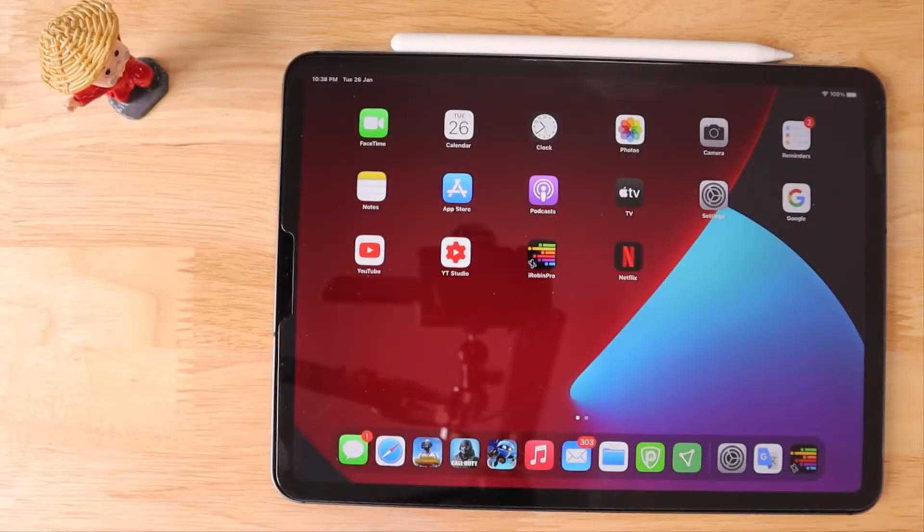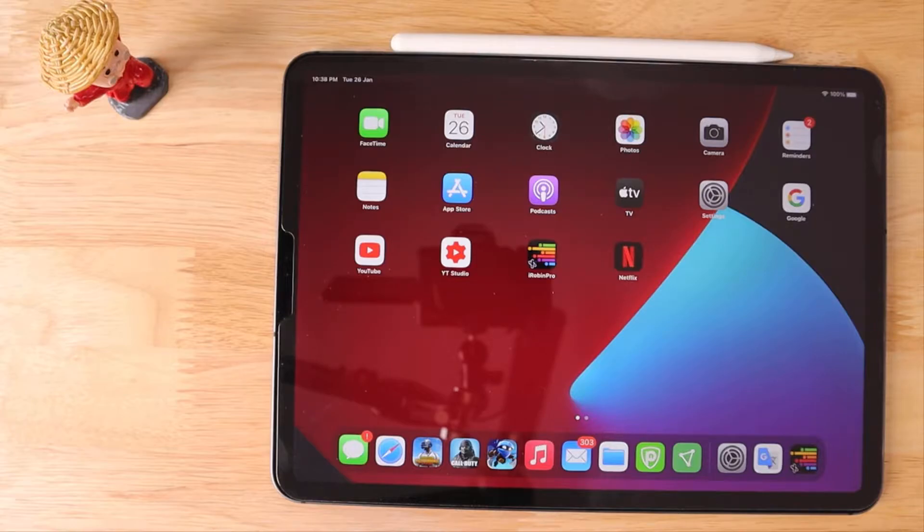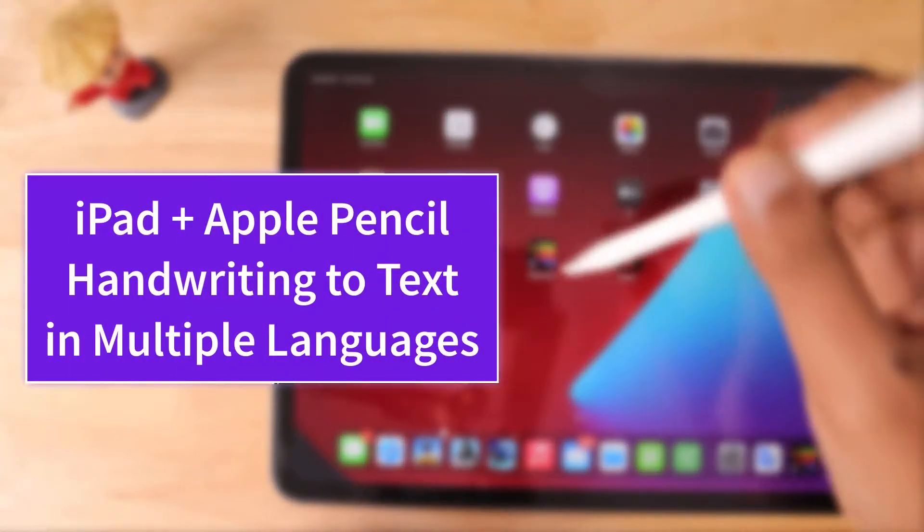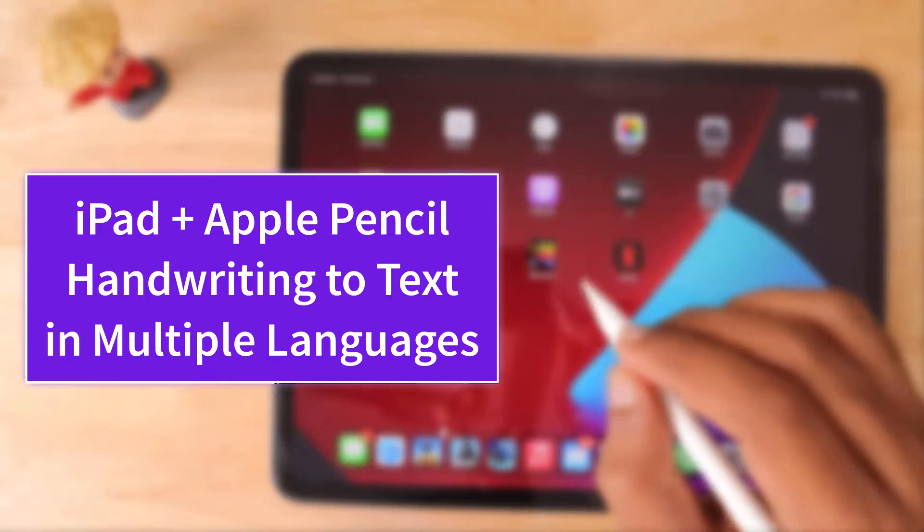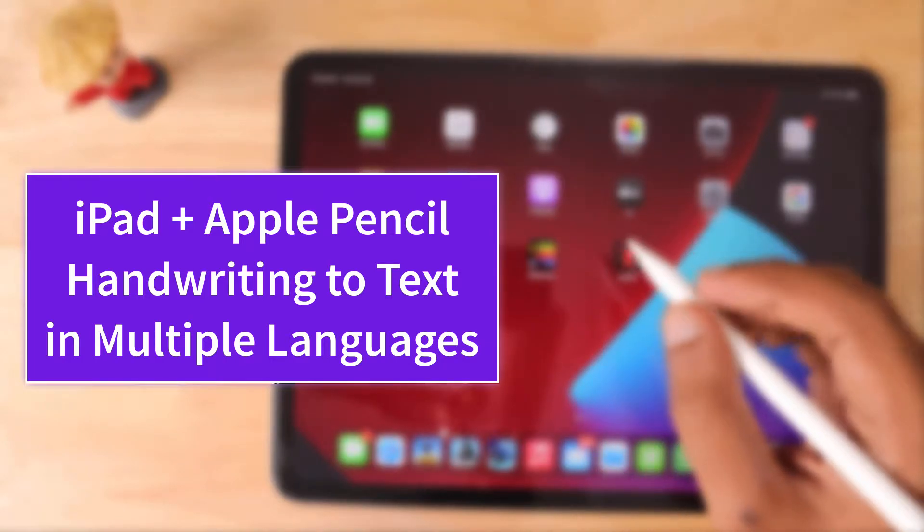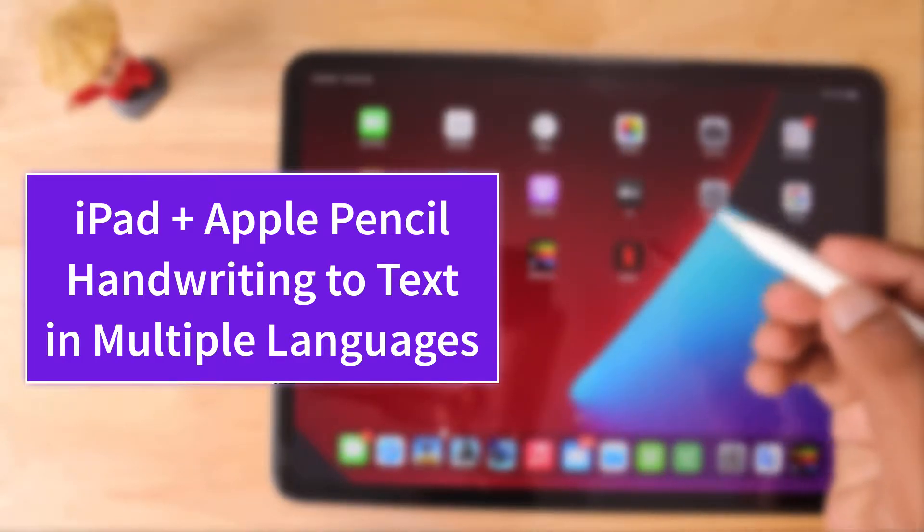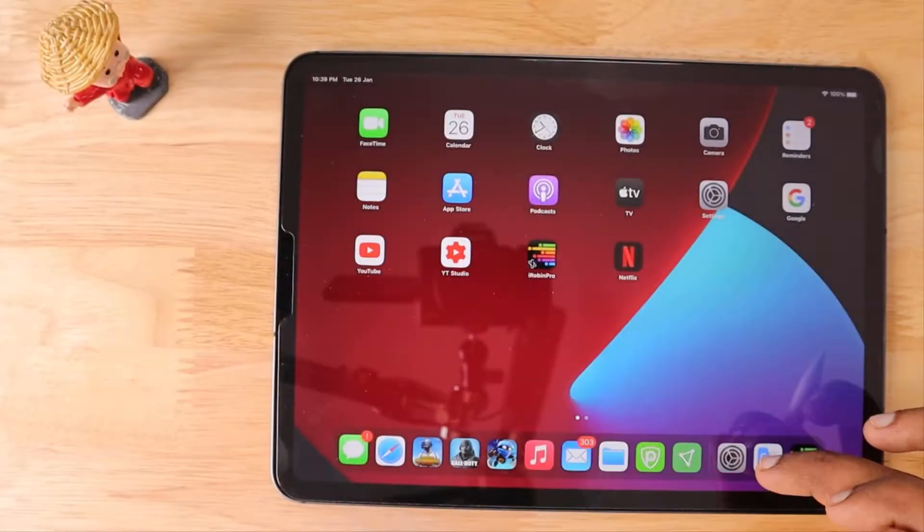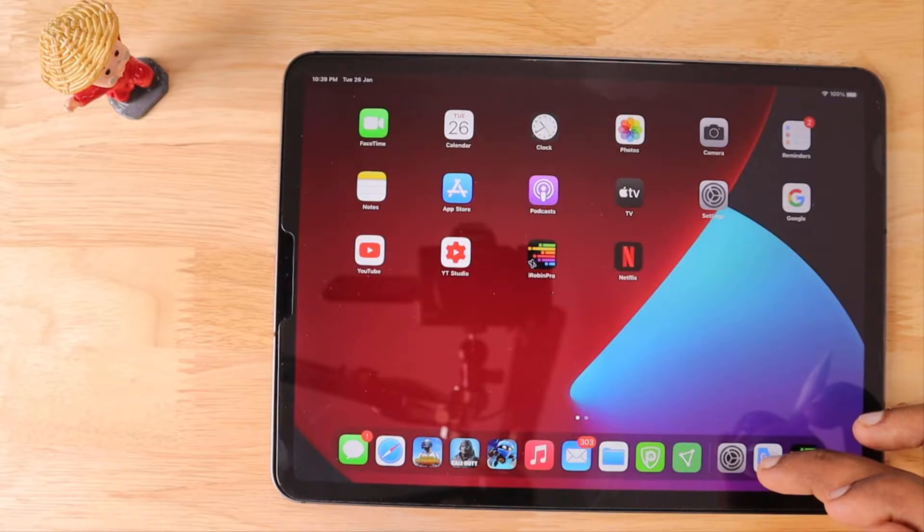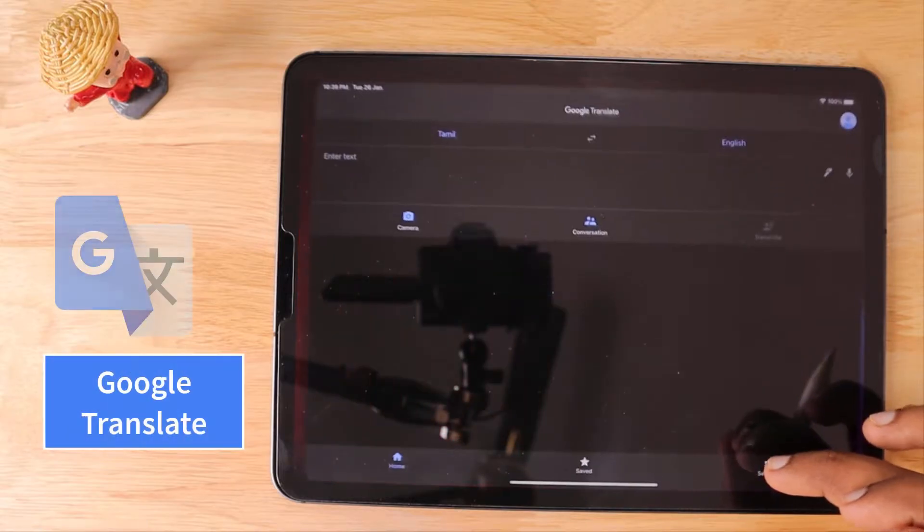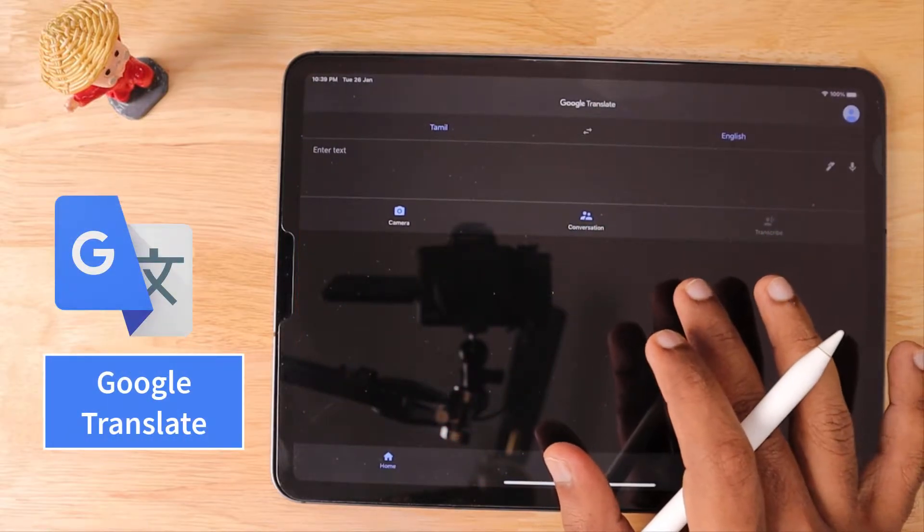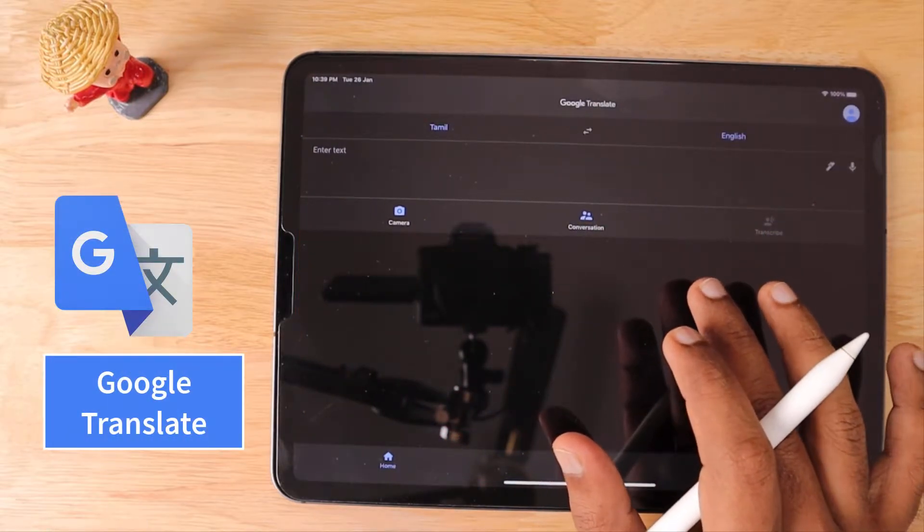Hello and welcome to Daily Video. In this episode, we're going to see how to convert our handwriting into text in multiple languages on your Apple iPad with the help of Apple Pencil. If you already know this technique, that's fine. I'm doing this video mainly for beginners. Google Translate is the application that we're going to use today.